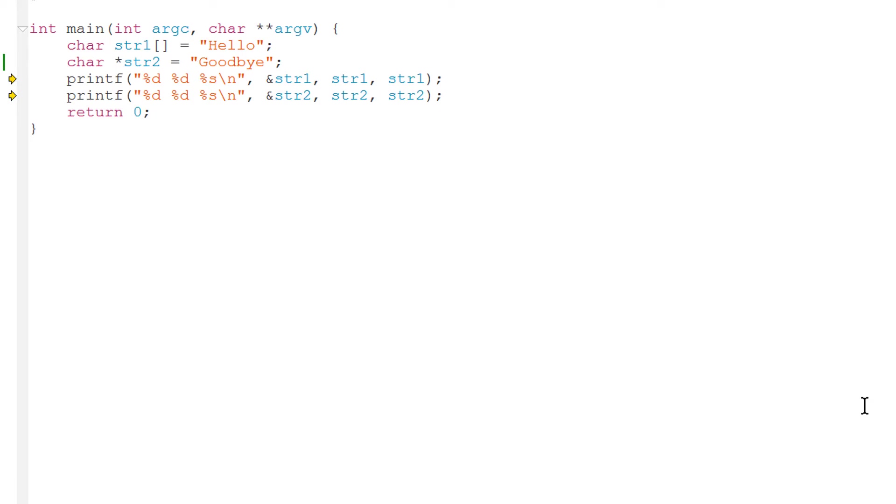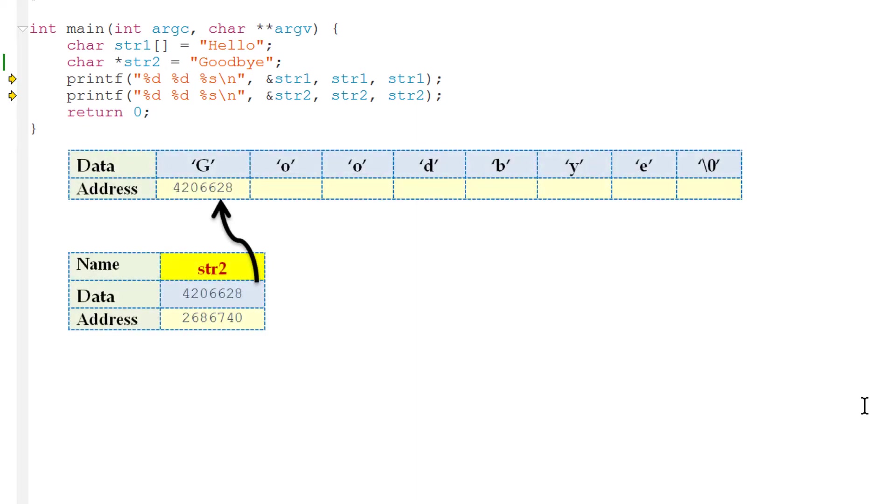The value of str2 is the address of that array. The address of the first character in the string goodbye. In other words, the value of the pointer variable refers to or points to the address of the array.